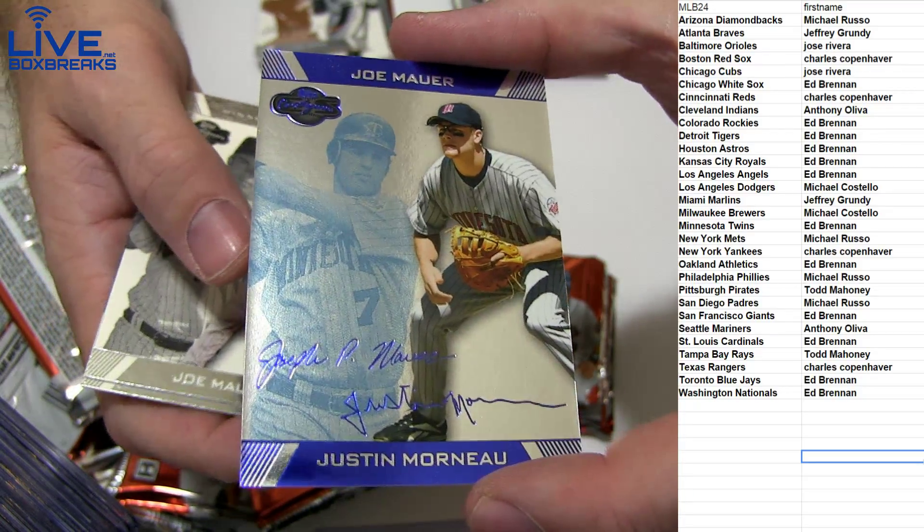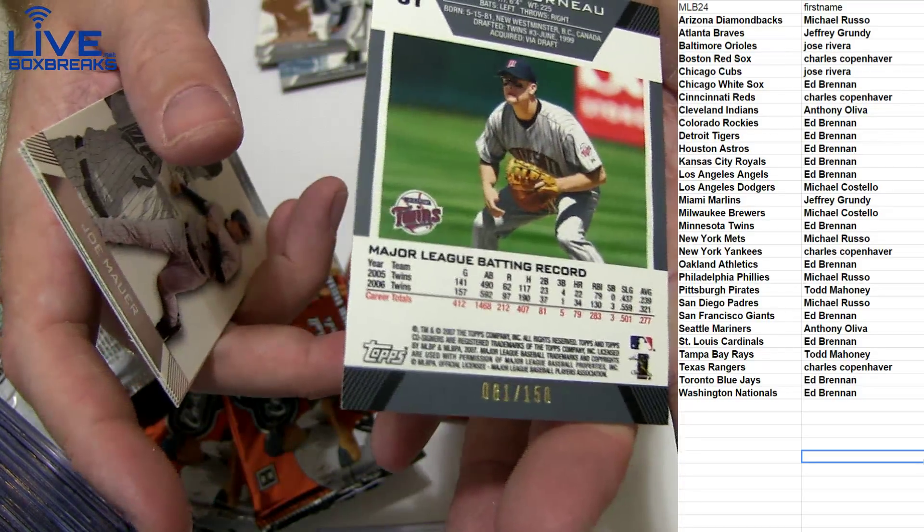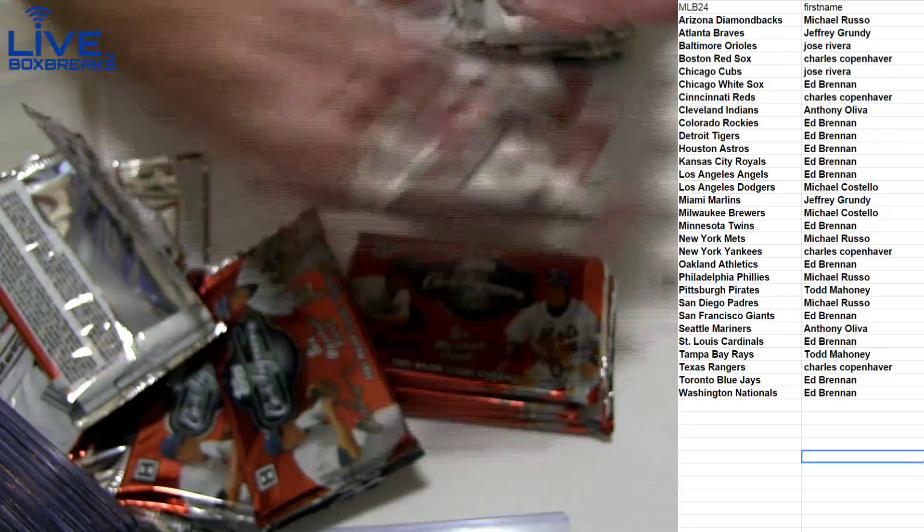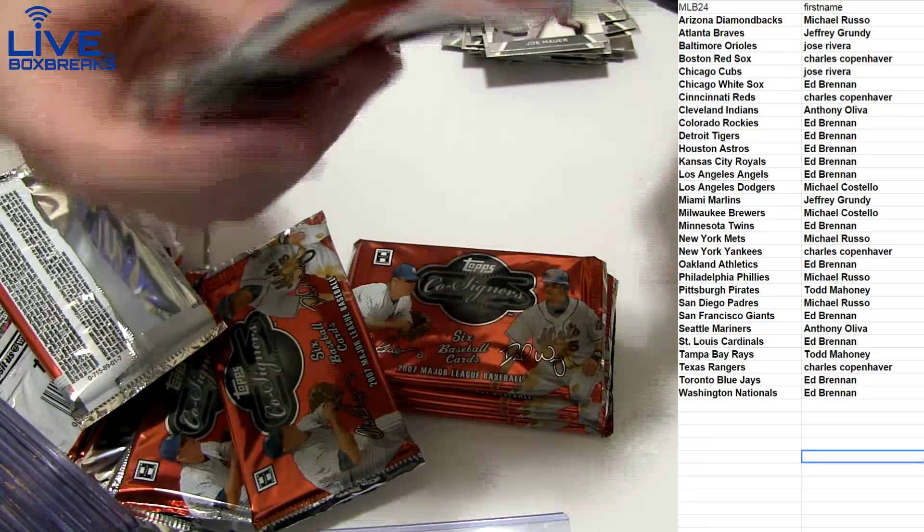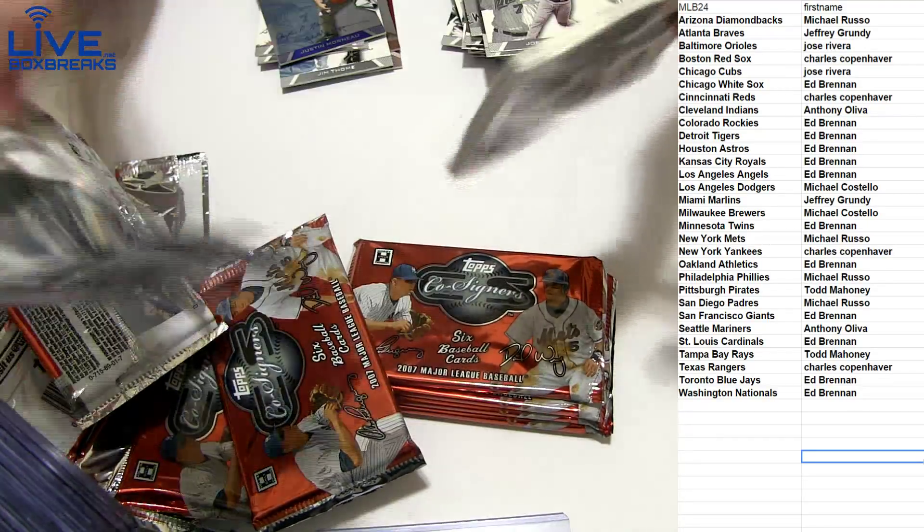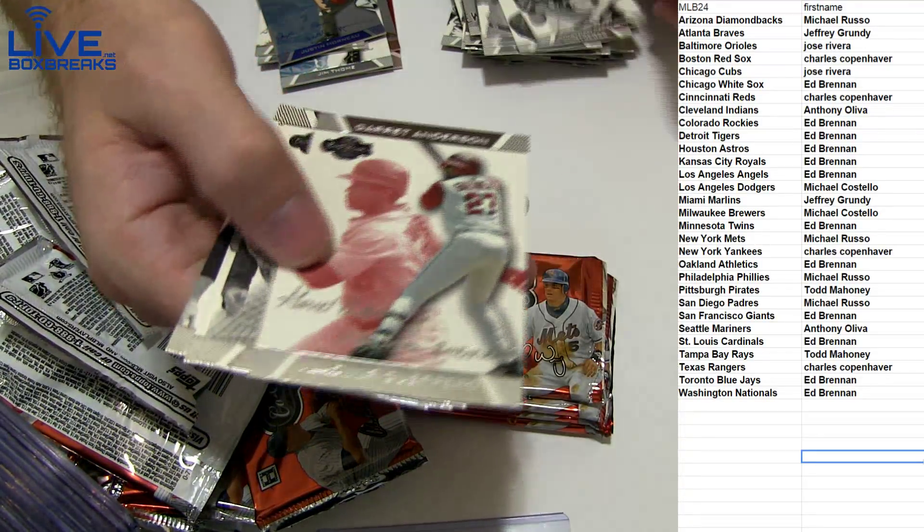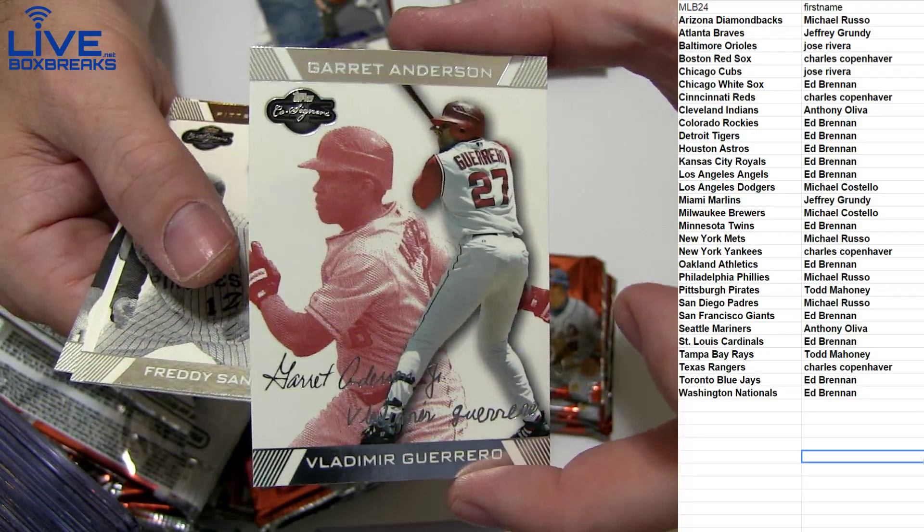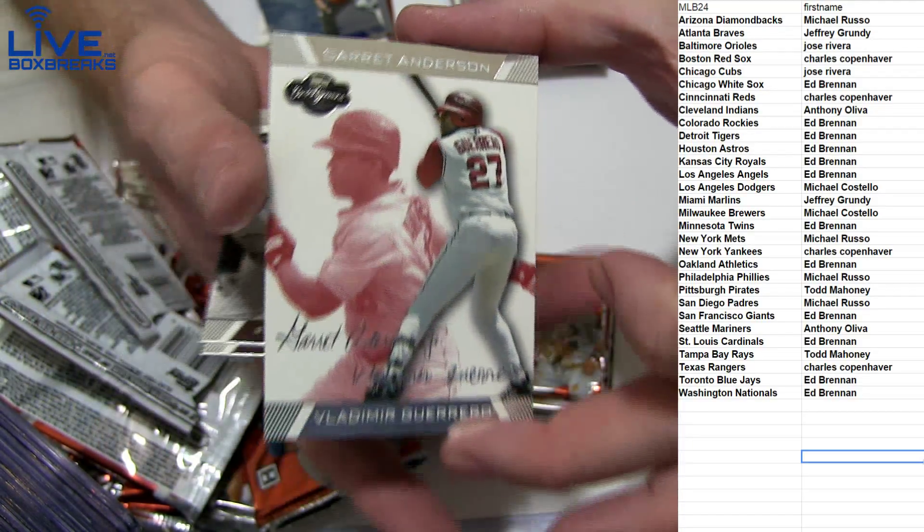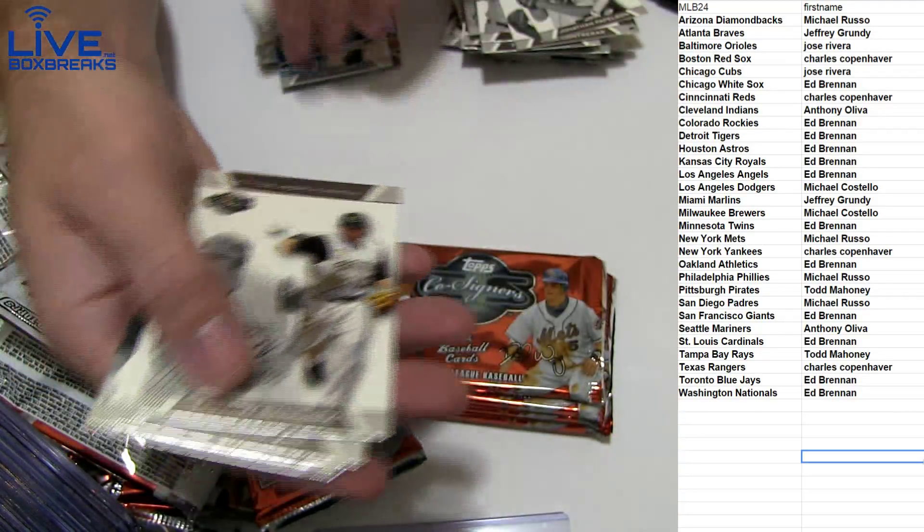Nice. Joe Maurer and Manoa for the Twins, 150. Garrett Anderson, Vlad Guerrero for the Angels, 299.